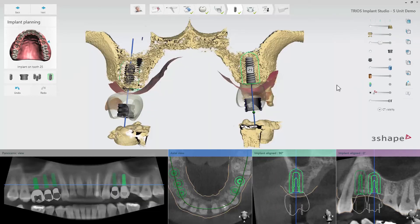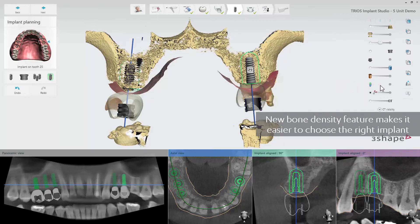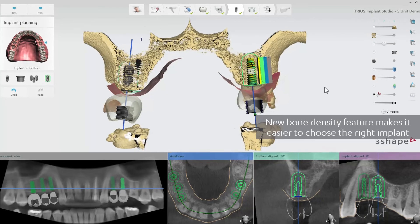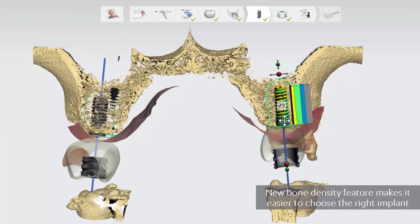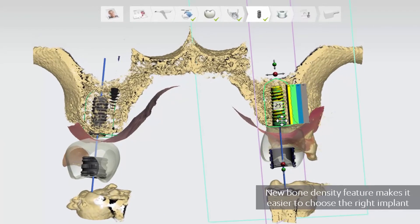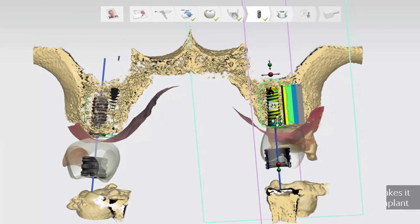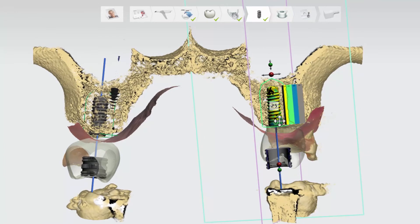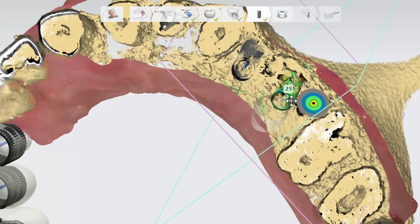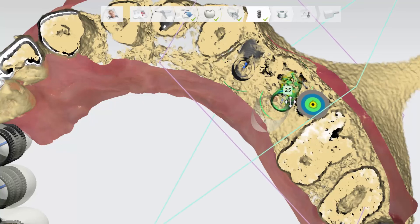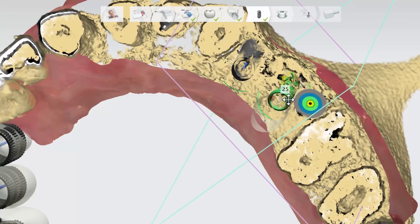A new bone density feature has also been added, which makes it easier to choose the right implant and position while considering the intended outcome. We display the densities according to the MISH scale, with D1 — high density — displayed as grey, down to D4 — low density — as yellow. Densities below the MISH scale are displayed as black.